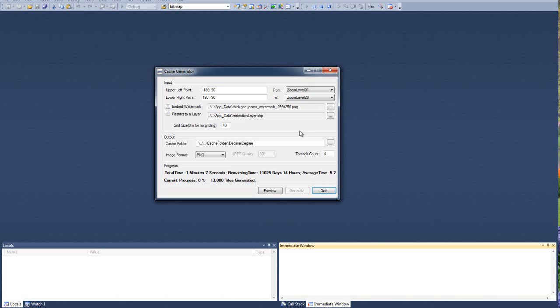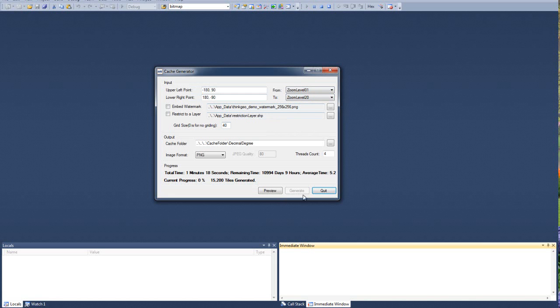So it allows you to distribute the load a little bit. And the other thing you could do is if you wanted to generate for lower zoom level 20, for example, you could cut up the bounding boxes as well. So let's go ahead and quit.